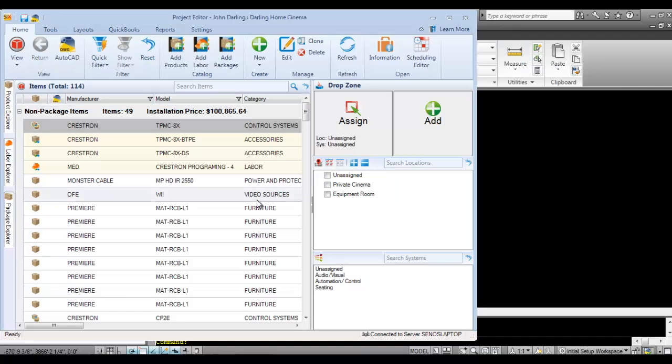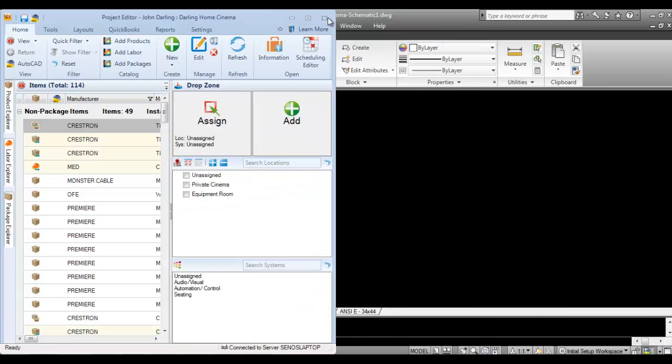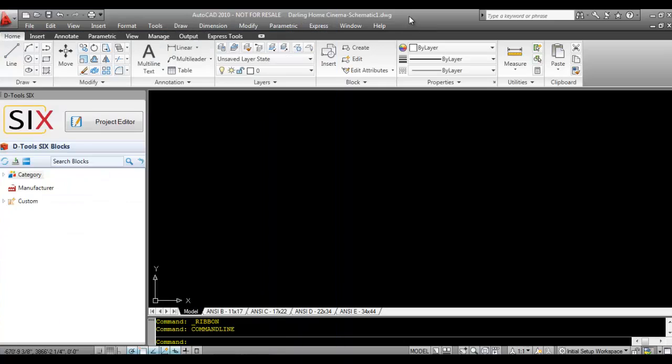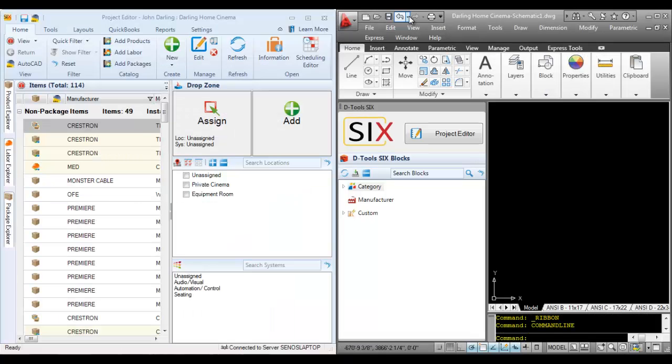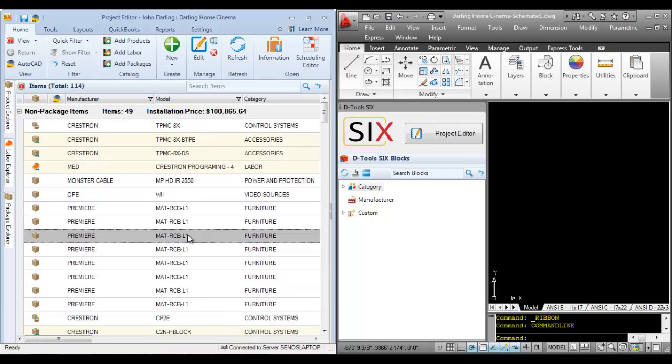When the project opens, you'll see two windows: the project editor and the AutoCAD drawing interface. I'm going to dock the project editor to the left and the drawing interface to the right since I'm on a single monitor. I'll collapse the drop zone to see what I'm doing.